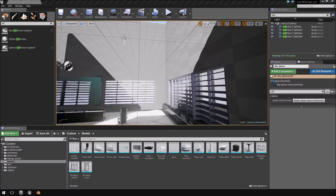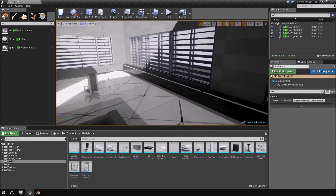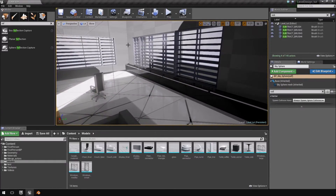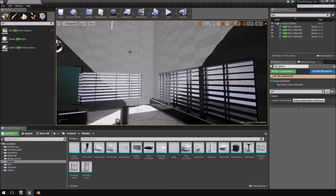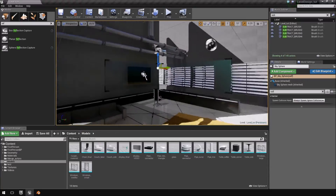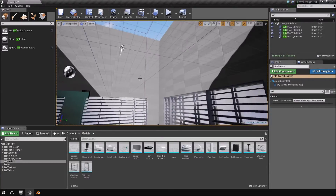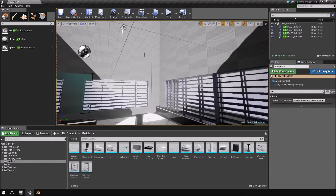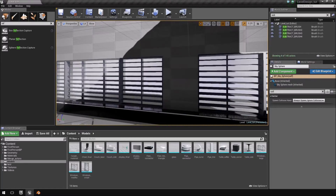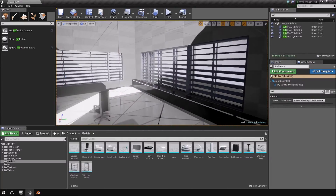Welcome back to another part of the design your own level tutorial. In the previous video we added our window areas, and because we used BSP brushes we removed our texture that you can see on this wall. We essentially want this texture on these walls but it's a slightly different process, and I also want to cover the glass material that we created.